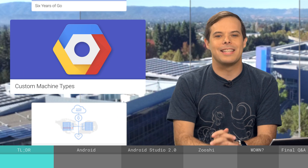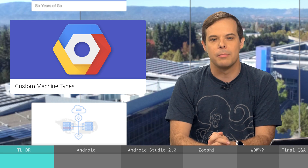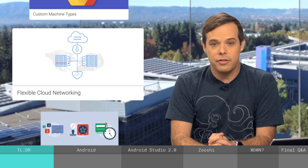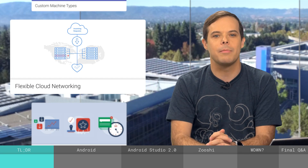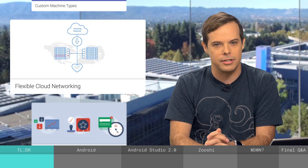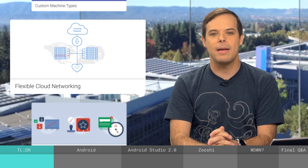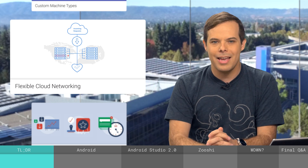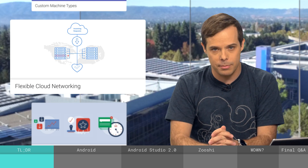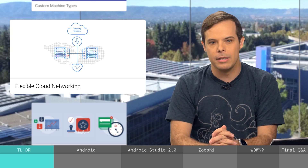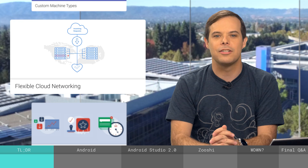Create virtual machines with exactly the amount of power and memory you need using custom machine types on the Google Cloud platform. No more rounding up to a power of two and wasting money on unused resources. A bunch of network performance and flexibility improvements have recently come to the Google Cloud platform, including the general availability of HTTPS load balancing, segmenting your IP space with subnetworks, dynamic routing on Cloud Router for seamless connectivity with no traffic disruption, and the ability to use Akamai as a CDN interconnect provider.